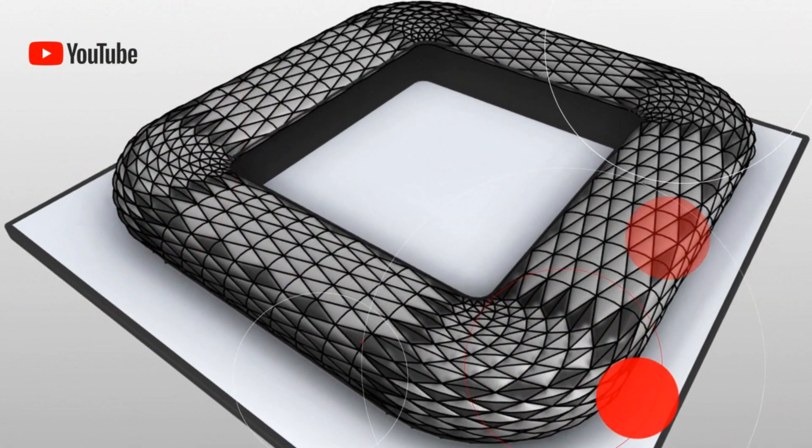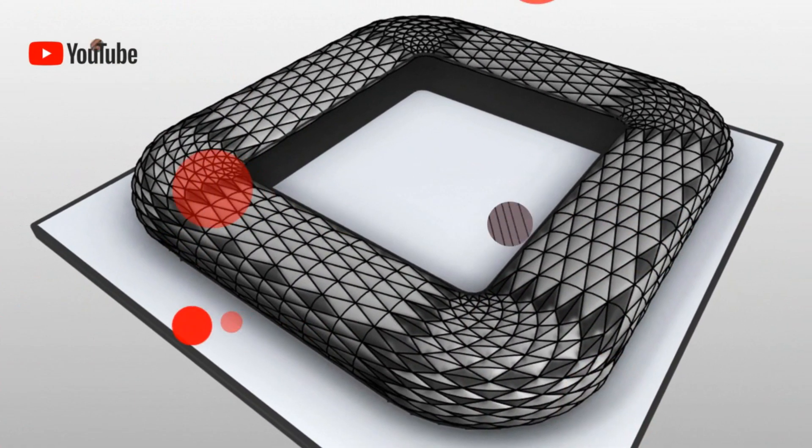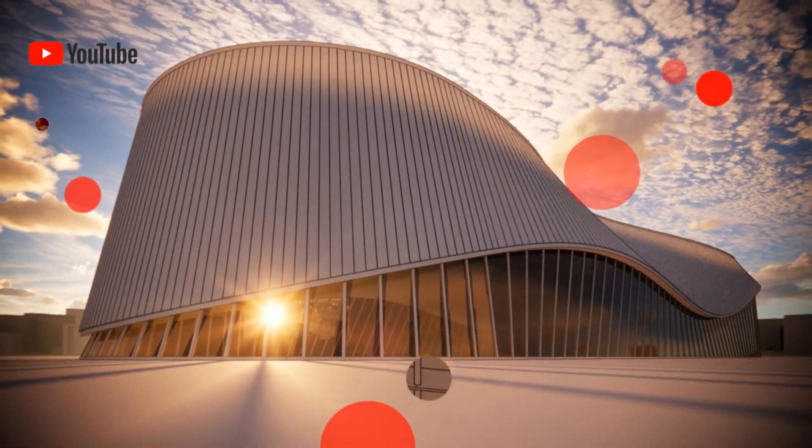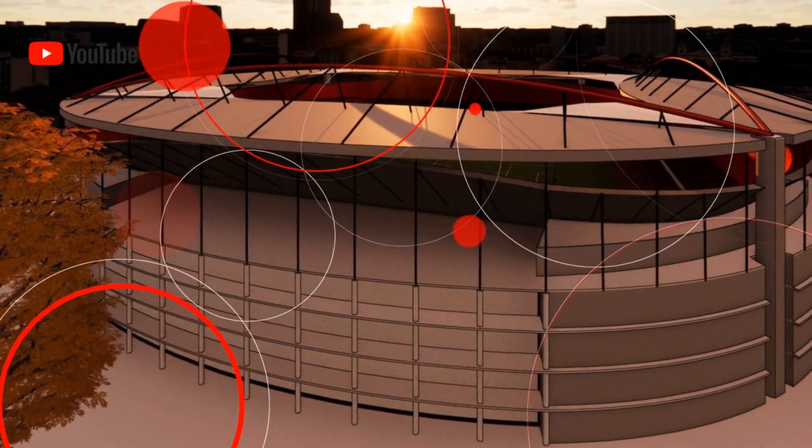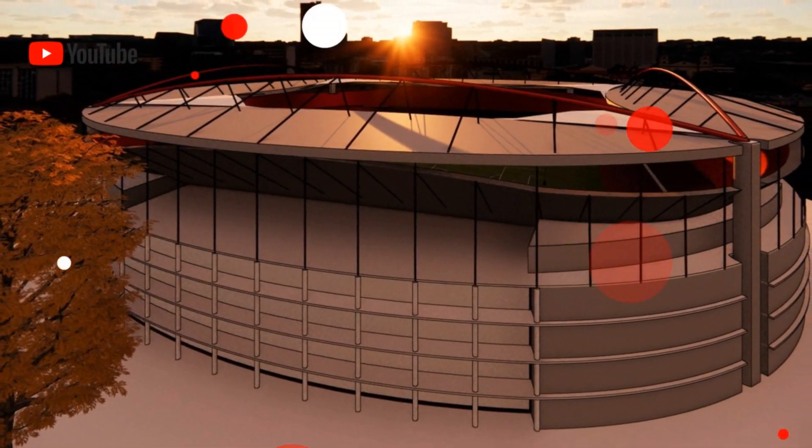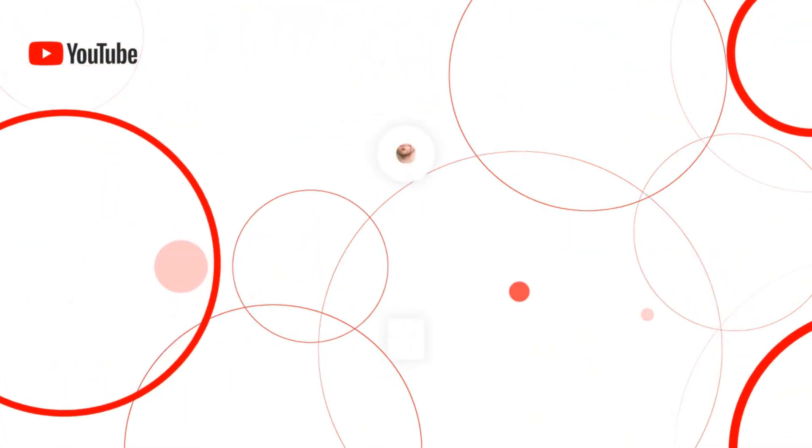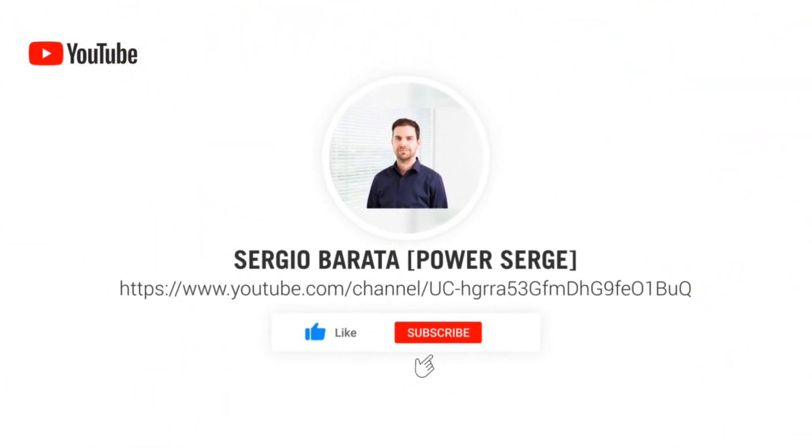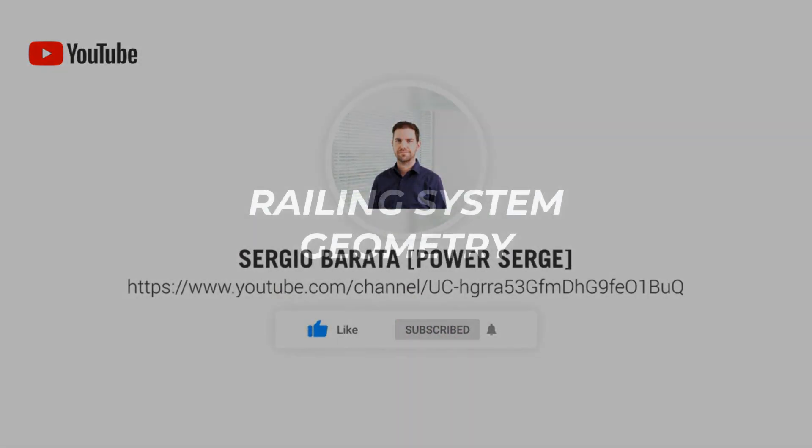Welcome to Power Search, where I show you everything that I know about Revit. If you are visiting today, don't forget to click subscribe so that you don't miss out on any future content.